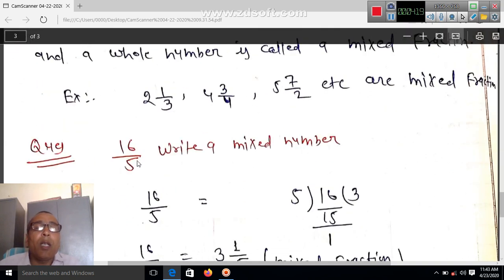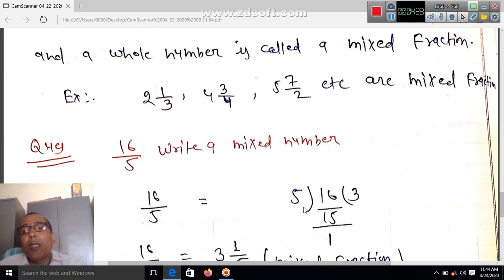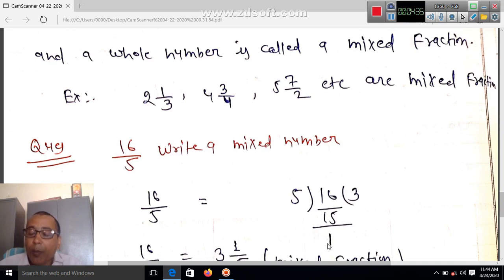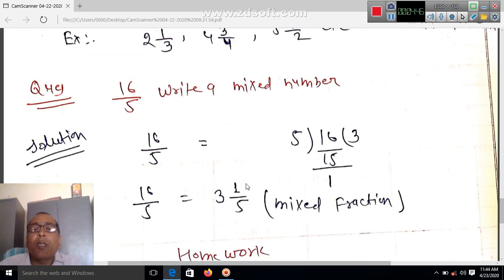Example: 16 by 5. First of all, 16 is greater than 5. So we divide 16 by 5. Five threes are 15, and the remainder is 1. So we write down 16 upon 5 as 3 and 1 by 5. Three is the whole number and 1 by 5 is the fraction. So it is a mixed fraction.